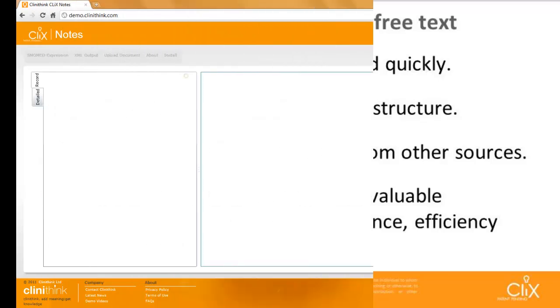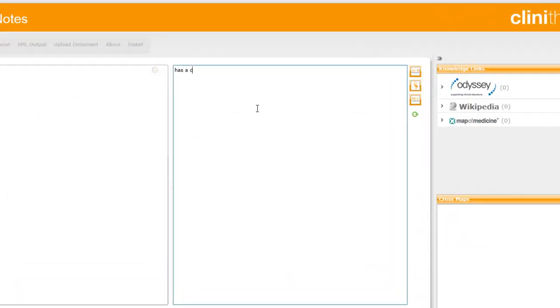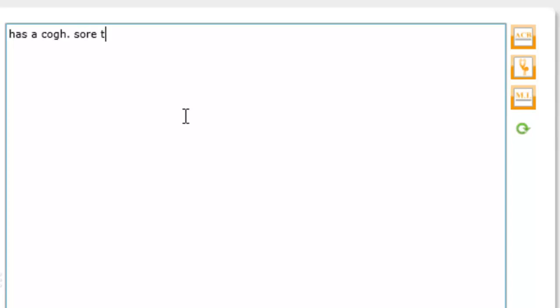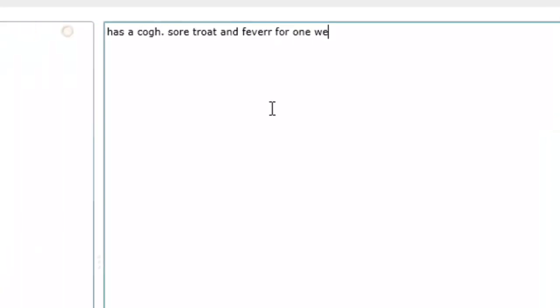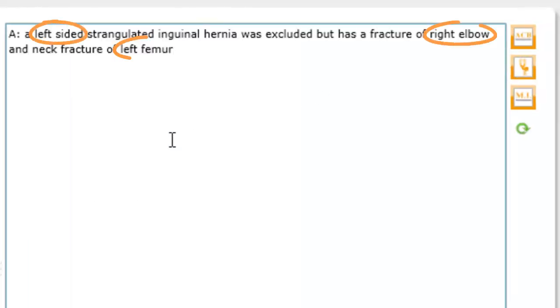Let's look at some examples. Misspellings, different derivations of words, body parts, laterality, negation and exclusion are all commonly seen in the point-of-care narrative. Note how laterality and exclusion are captured in the structured data.